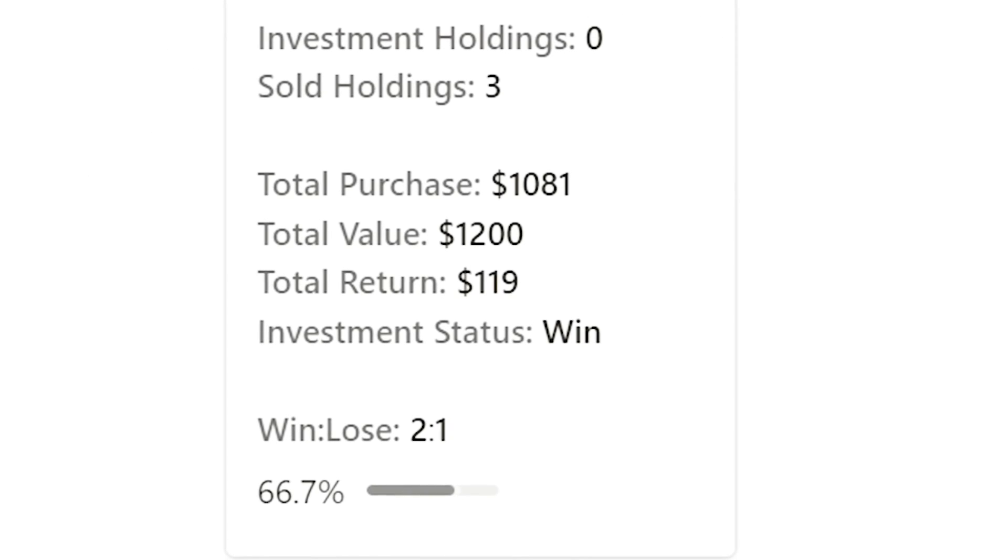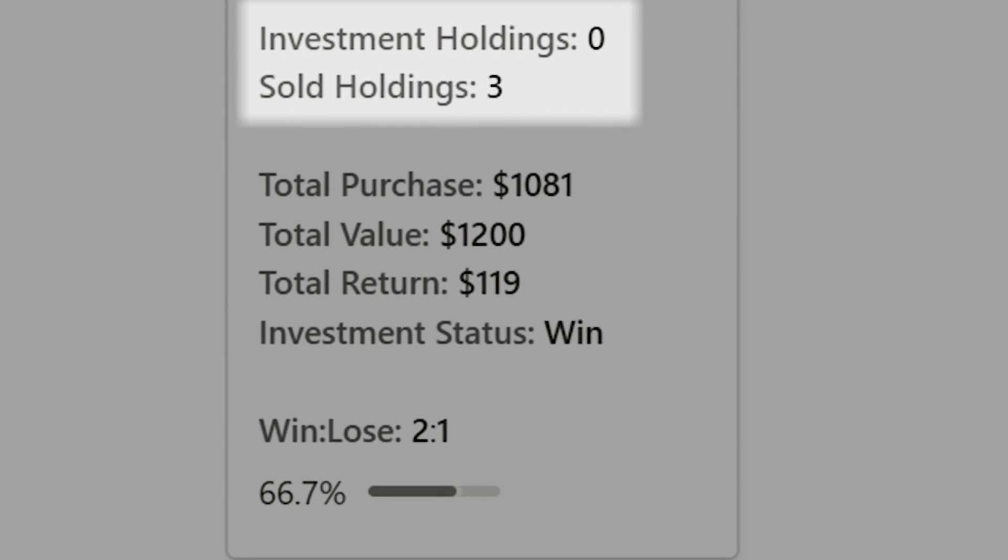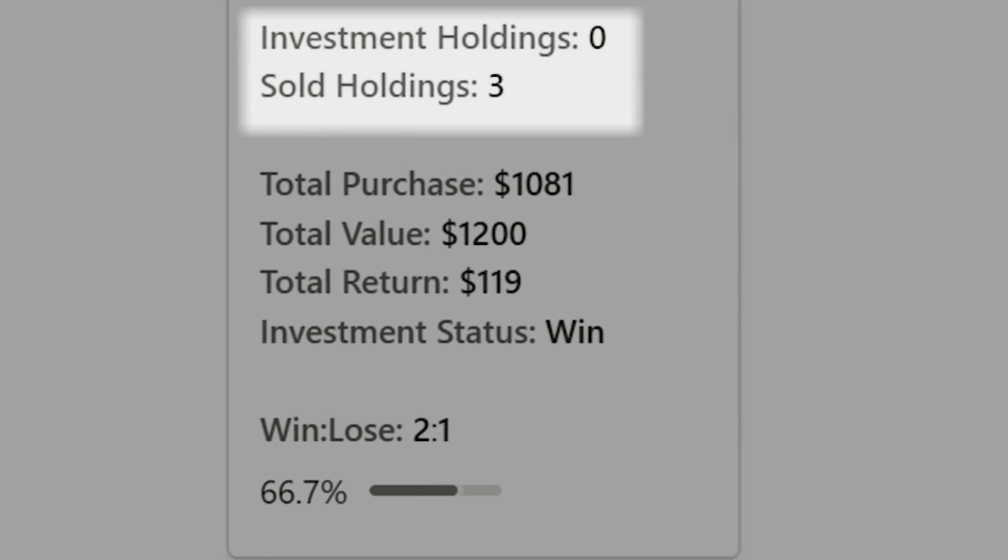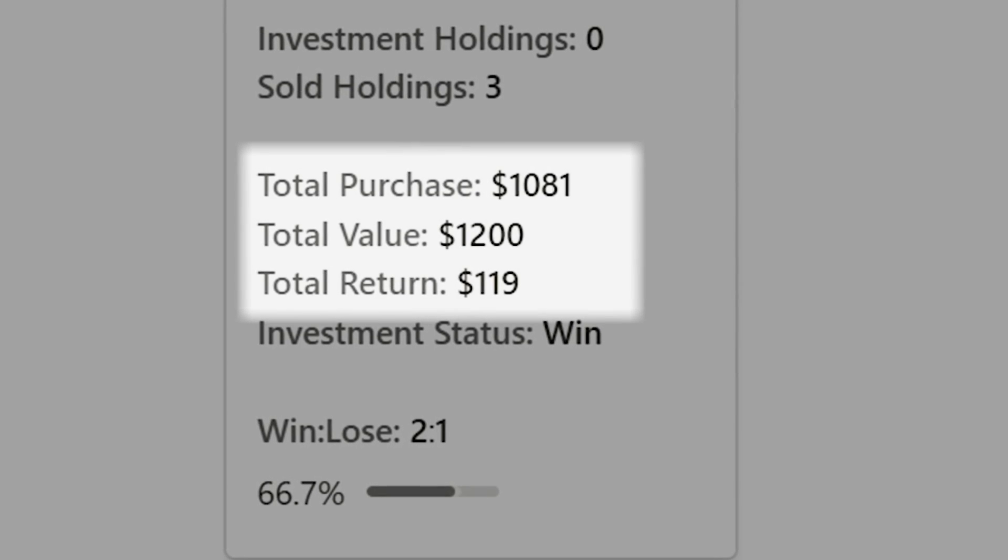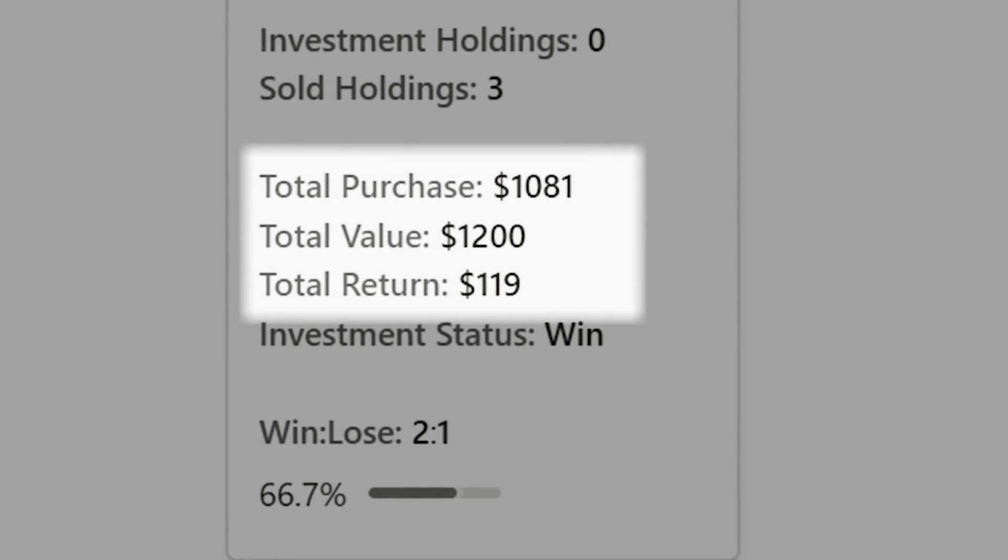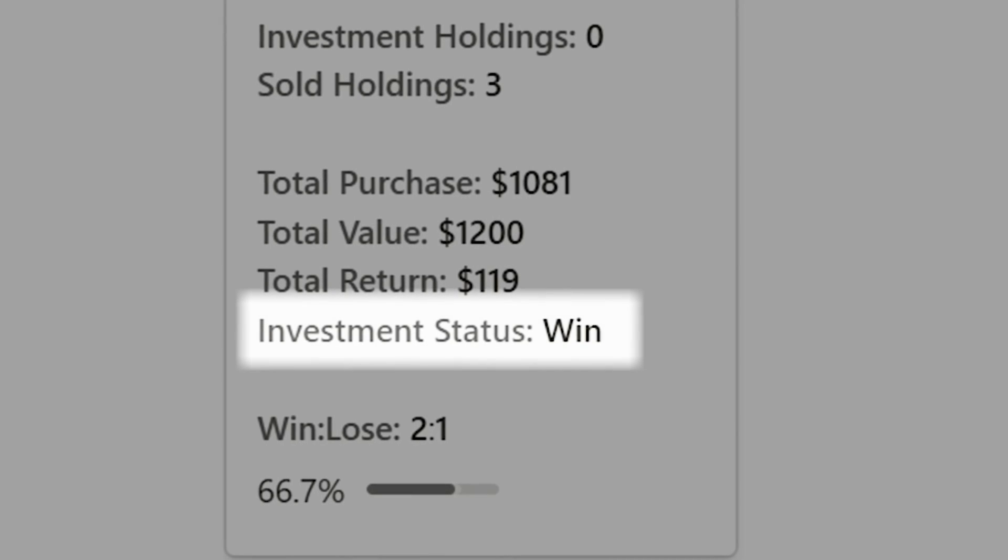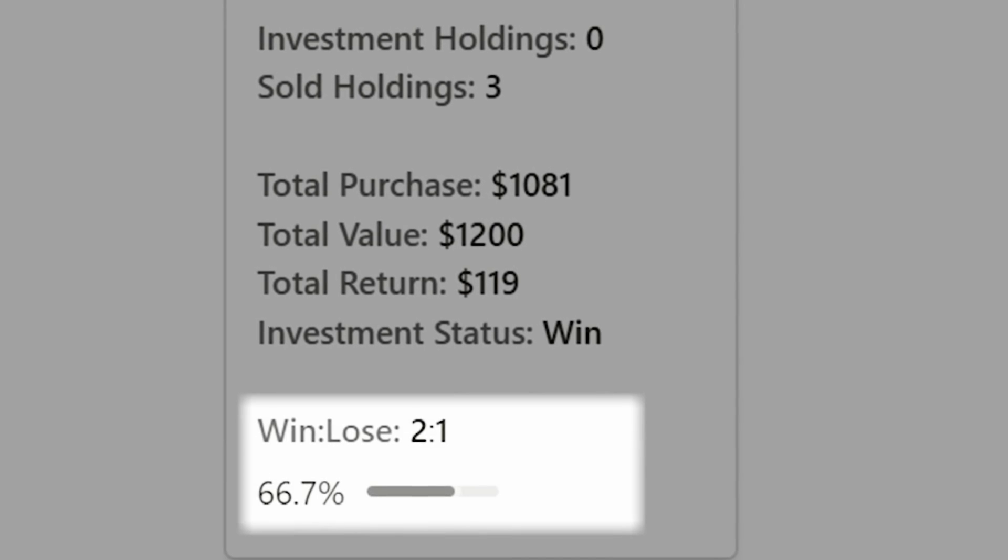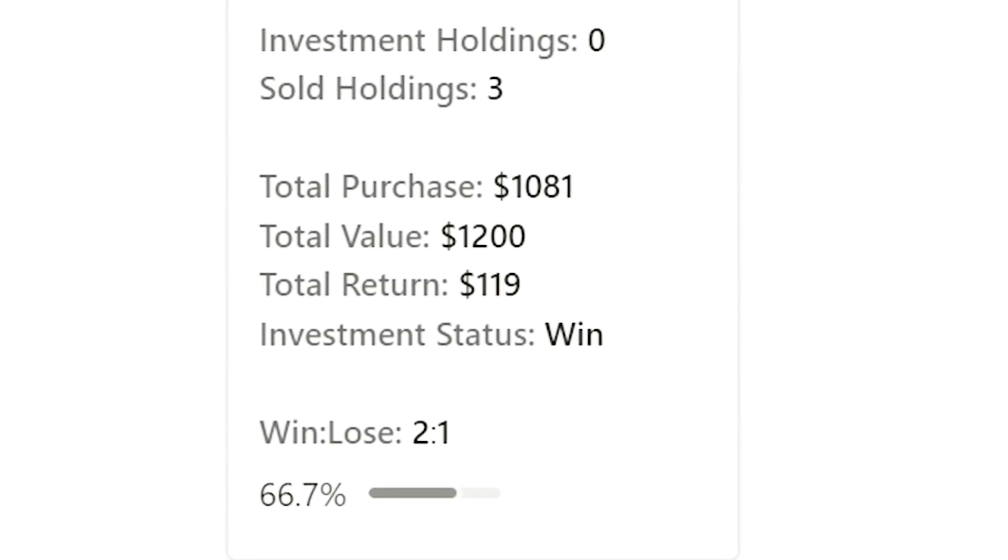Here, you can also view current and sold investments, the total capital invested, returns, and value to better control investment costs. There's also an investment status and win rate, reminding us of our investment performance.